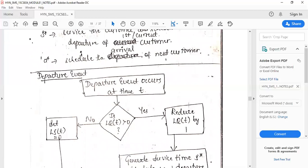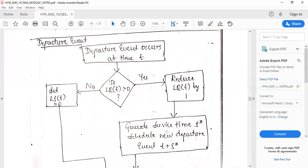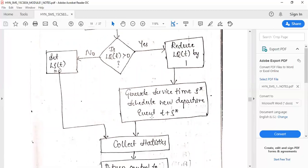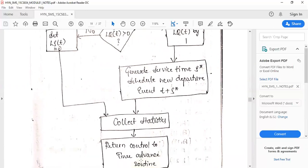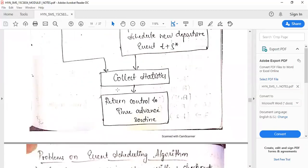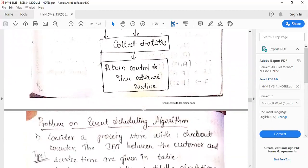For the departure event flow diagram: when a departure event occurs at time t, check if LQ(t) > 0. If yes, reduce LQ(t) by 1, generate service time s*, and schedule a new departure event at t + s*. If LQ(t) is not greater than zero — nobody is in the queue — set LS(t) = 0 (server goes to idle). In both cases, collect statistics and return control to the time-advance routine.